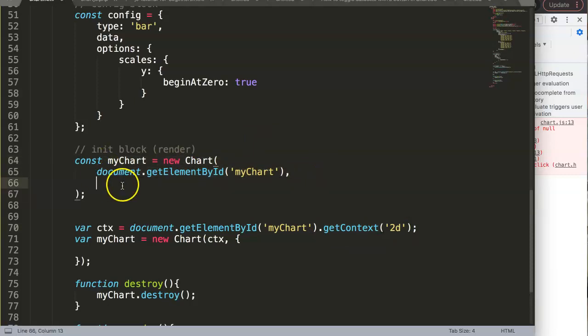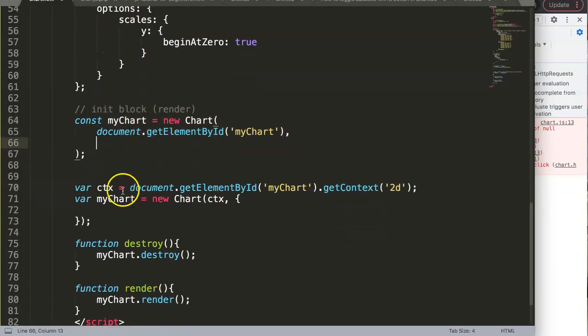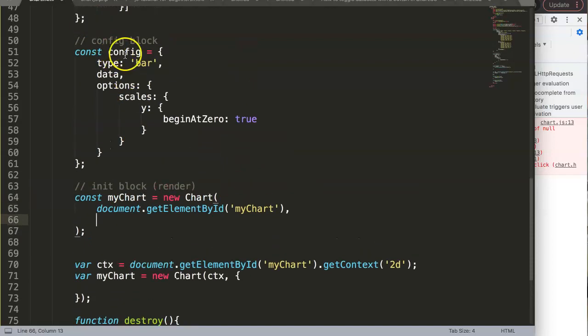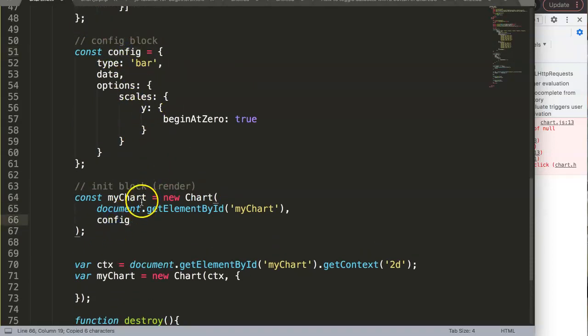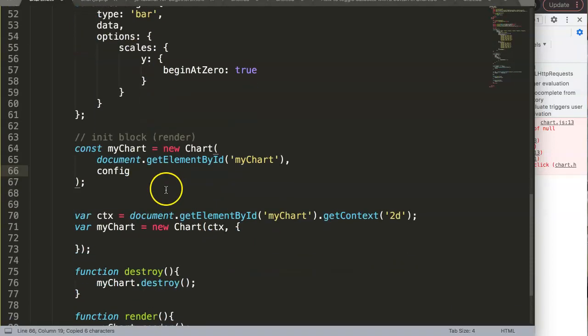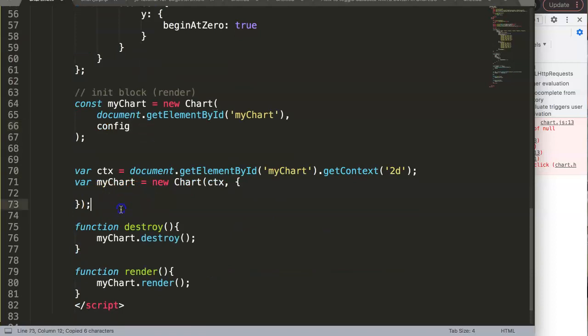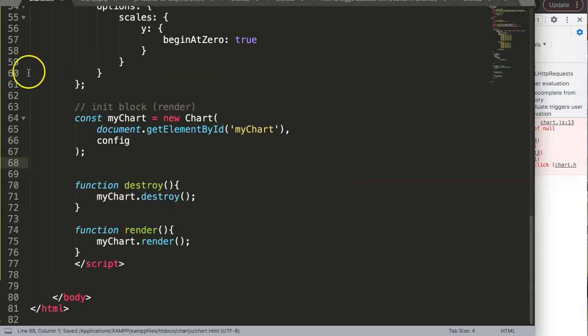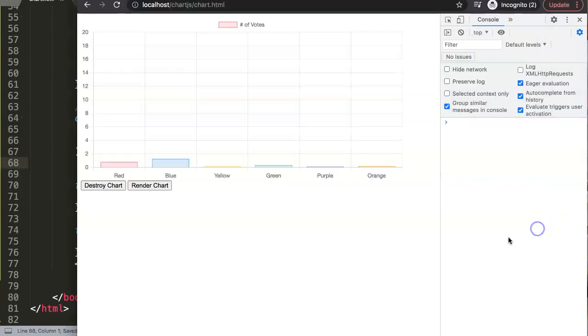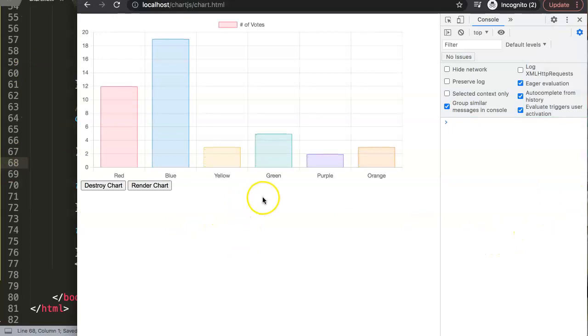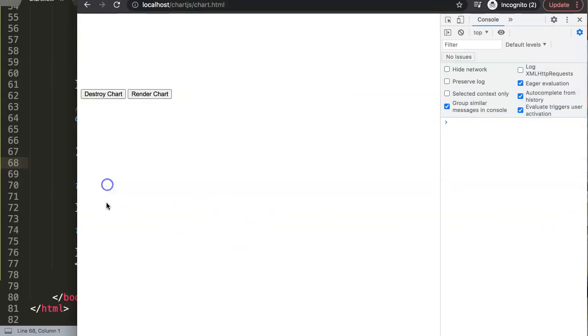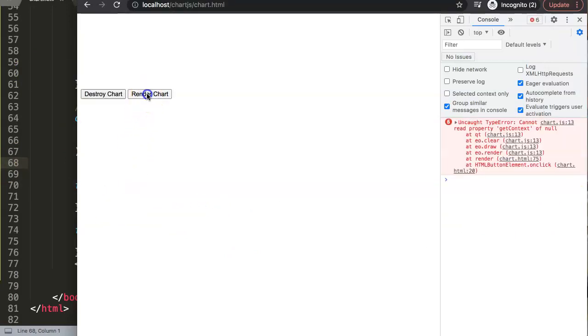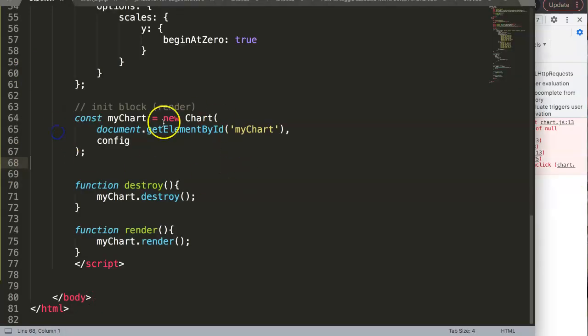So we save this one and there we are. Once we have this, we can delete this and save. If I refresh, everything works fine. If I destroy and render, it doesn't work here. What is the solution?